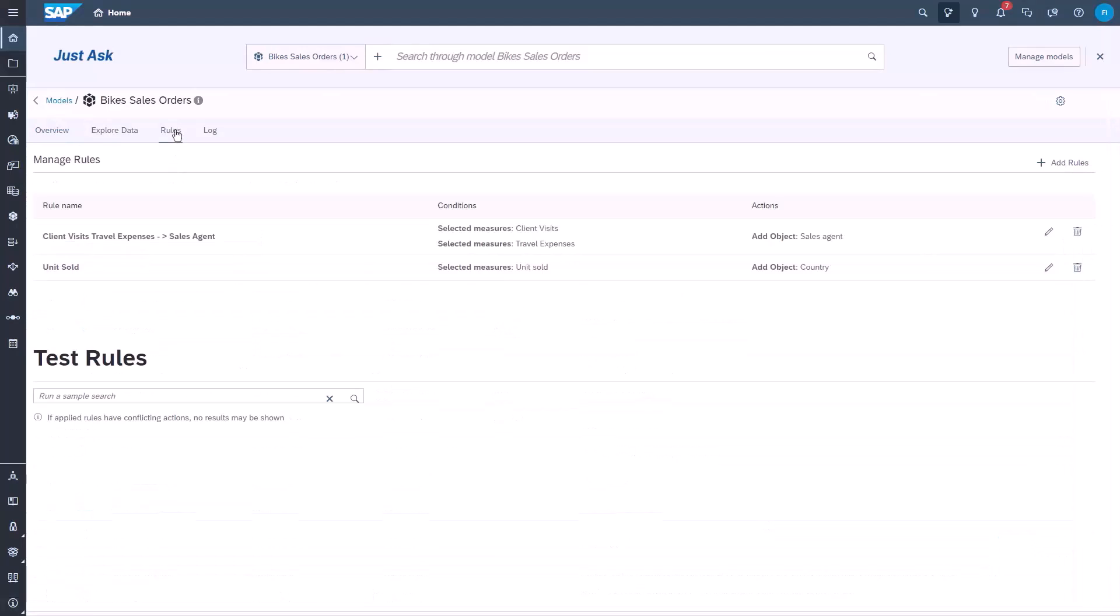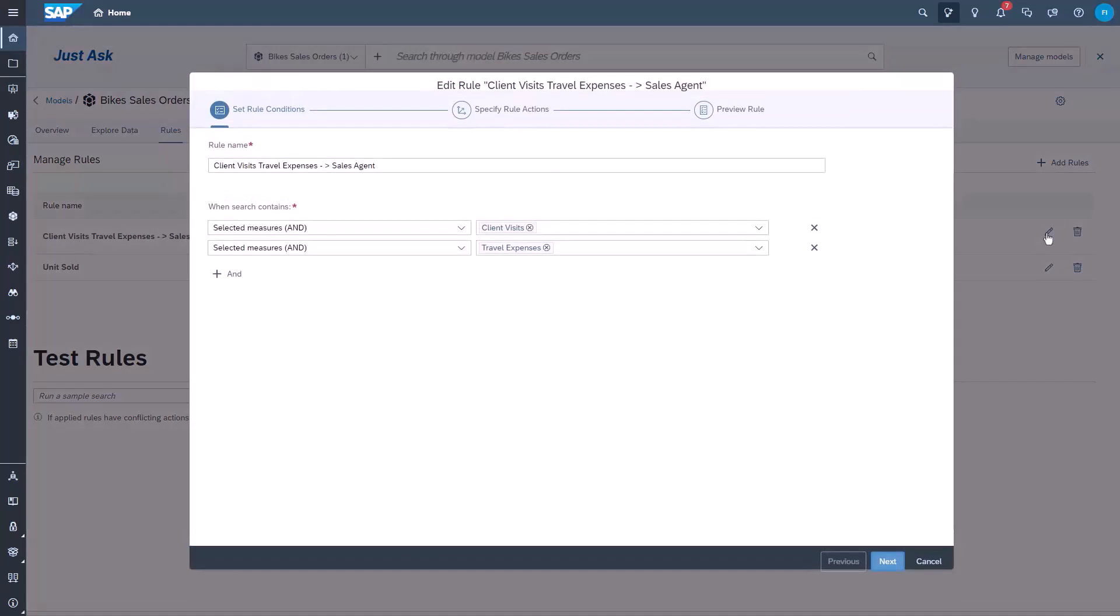The rule conditions are based on the question asked, and in this case, if the question includes client visits and travel expenses, then the action is to add the sales agent dimension, which is what we saw on our scatter plot earlier.